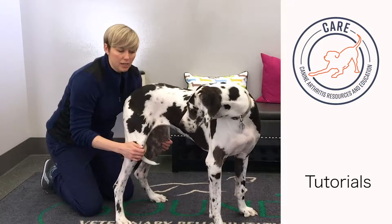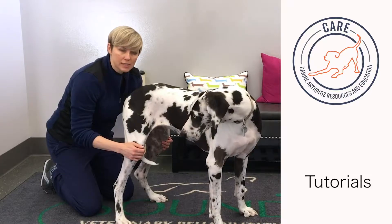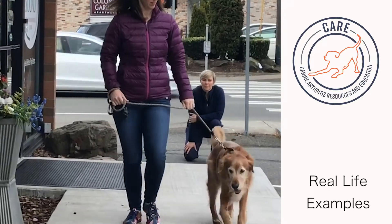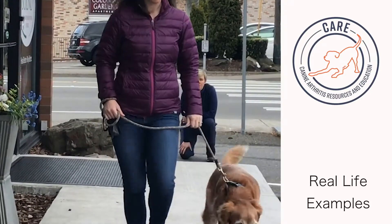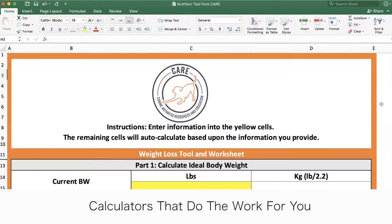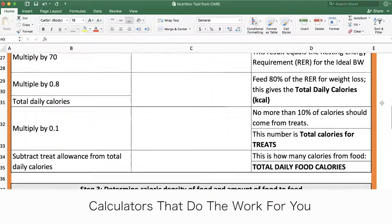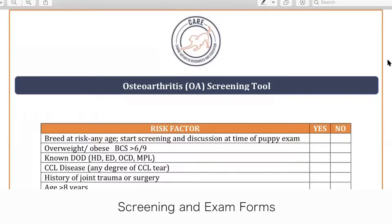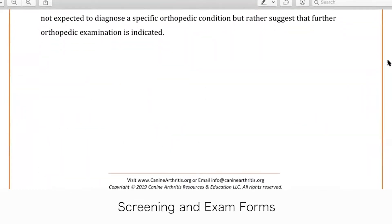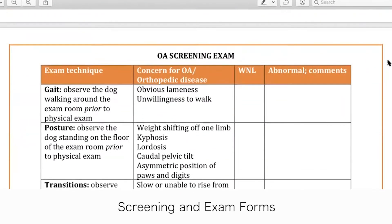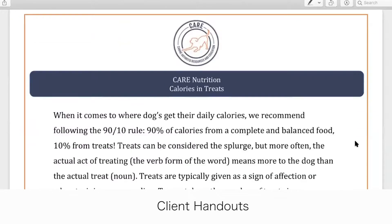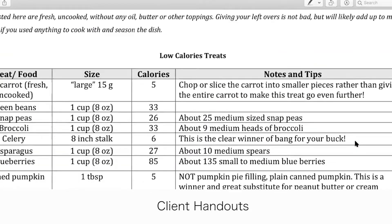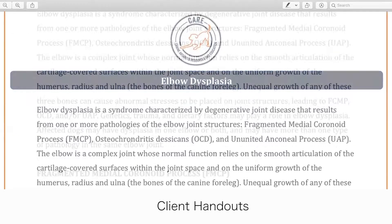I founded caninearthritis.org to help you help your patients. We know that OA is the most common cause of chronic pain in dogs, and chronic pain is a leading cause for euthanasia. At caninearthritis.org, you'll find evidence-based tools and resources to help you educate your clients on the importance of identifying and treating osteoarthritis.